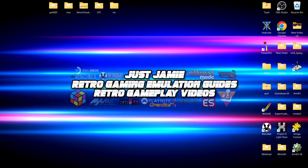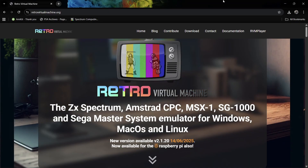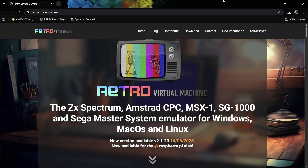So what is Retro Virtual Machine? We can play 8-bit systems on this — ZX Spectrum, Game Master System — and I'm going to show you how to set this up and where to get it from. Over at retrovirtualmachine.org, as it says: ZX Spectrum, Amstrad CPC, MSX1, Sega SG-1000, and the Sega Master System. This is available for Windows, Mac OS, Linux, and the Raspberry Pi has been added as of this latest release, version 2.1.20.